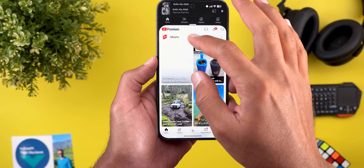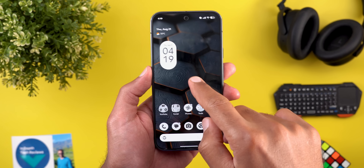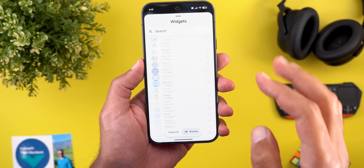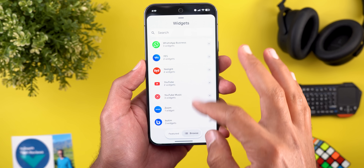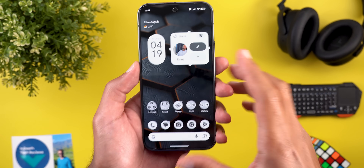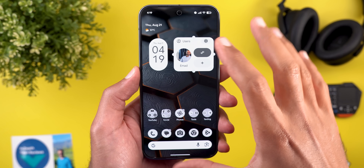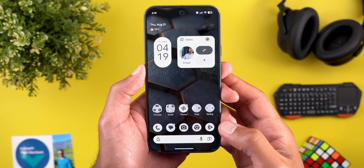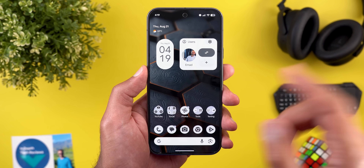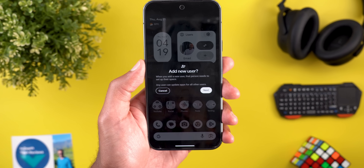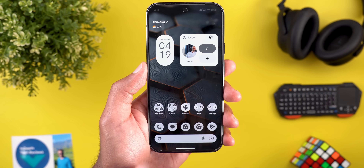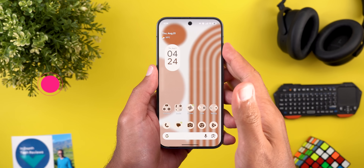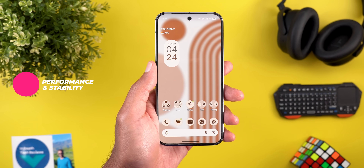The Users widget got updated and finally looks much better than before. Adding it to the home screen, you can see a Settings button that takes you directly to the Users settings page, a Switch button to automatically switch to another account, a plus button to create a new user, and your profile picture is displayed as well.